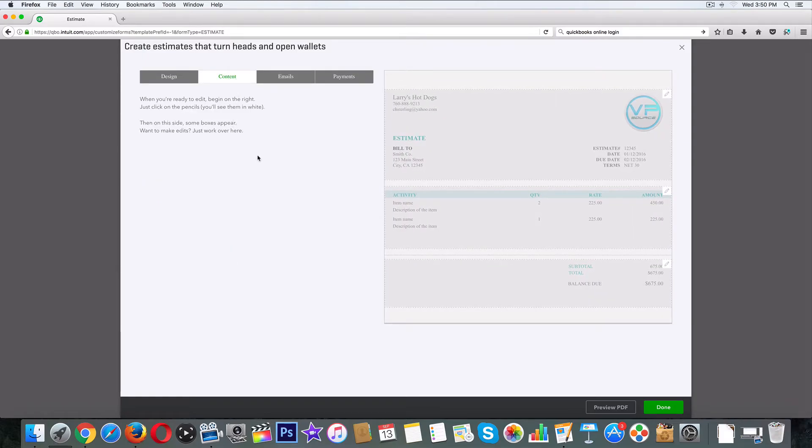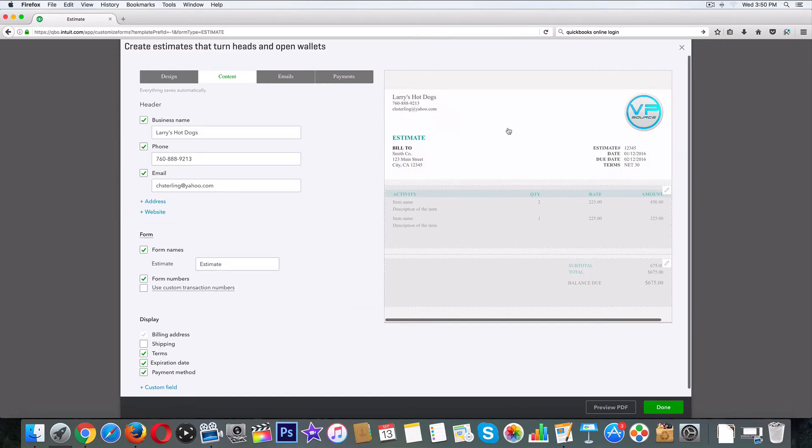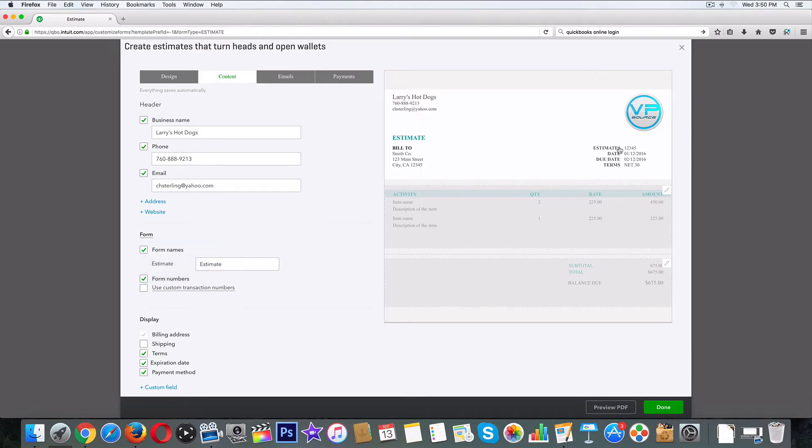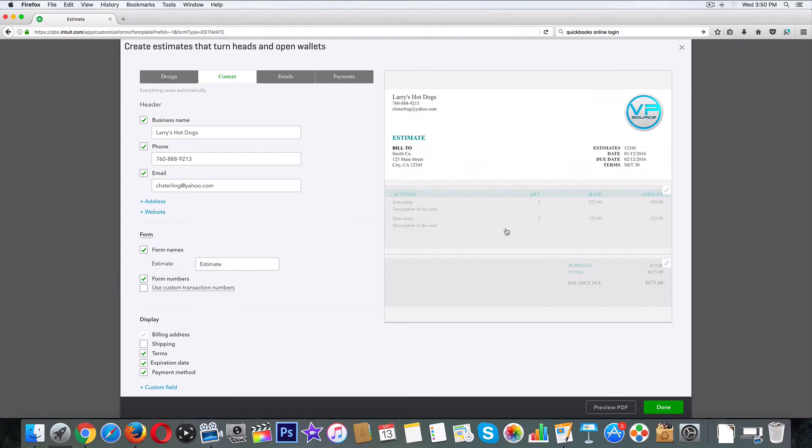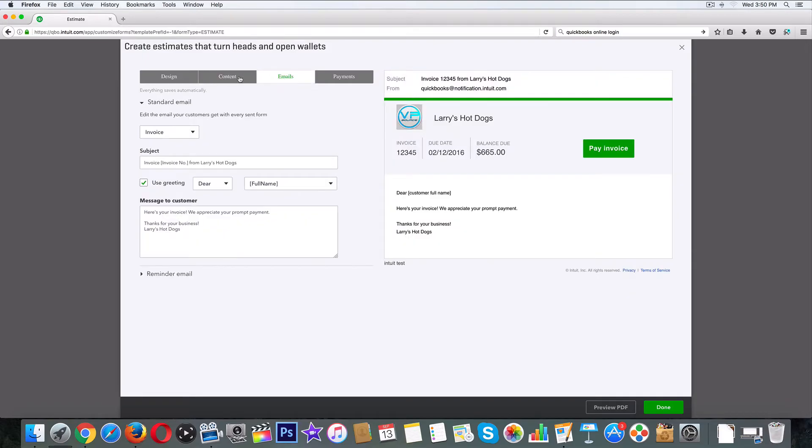Maybe some of this stuff we need, some of the stuff we do not need. It's got three little pencils over here, that means we can edit this information. Maybe you don't want to have your phone number on it, maybe you don't have your business name. For numbers we can unclick that - see how that's gone there.